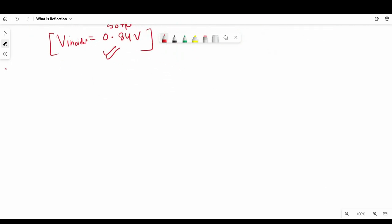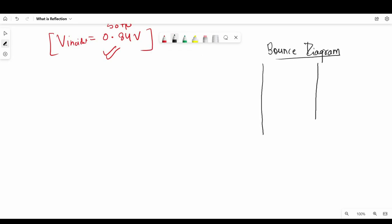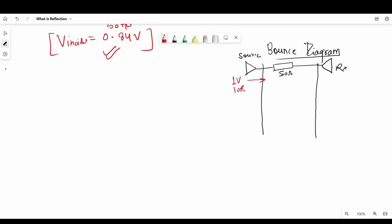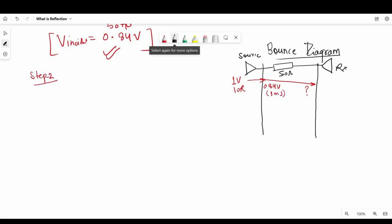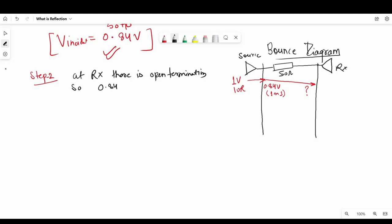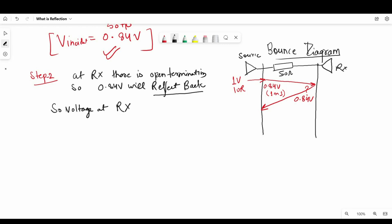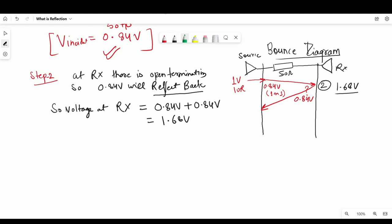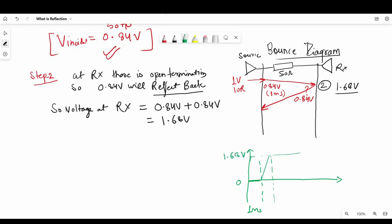Now we are ready to create the bounce diagram. It shows the source, 50 ohm transmission line, and resistor, but remember the source has a 10 ohm source resistance, so V incident is not 1 volt — it is 0.84 volt as calculated. In step 2, the incident voltage of 0.84 volt will reflect back because there is an open termination at the receiver end. When probed, the receiver side gets 0.84 plus 0.84 volt, which equals 1.68 volt. After 1 nanosecond the signal is traveling; after reaching the receiver at 1 nanosecond it will show 1.68 volt.